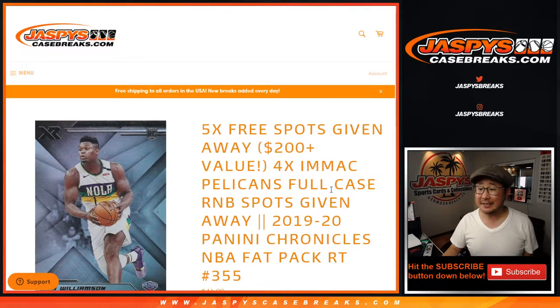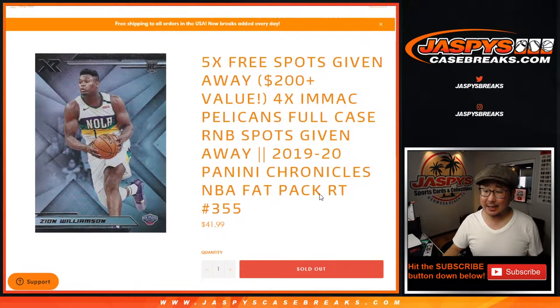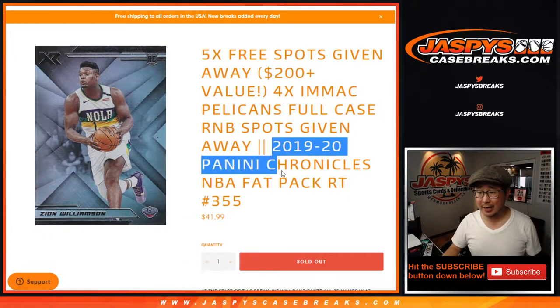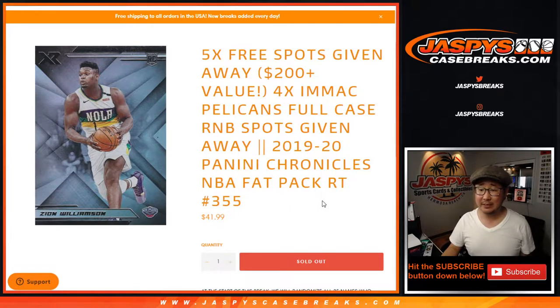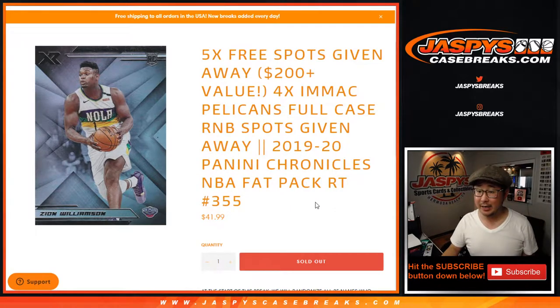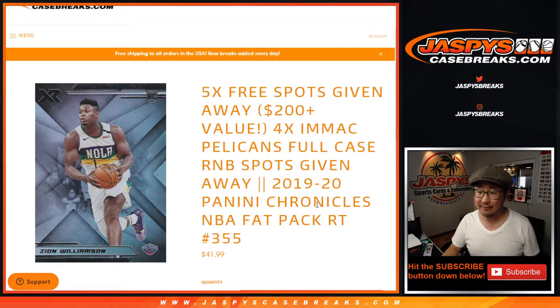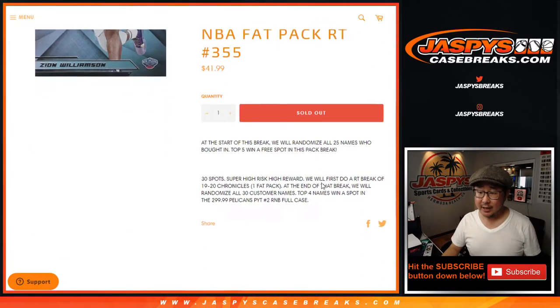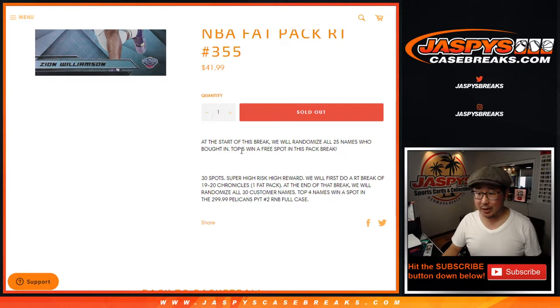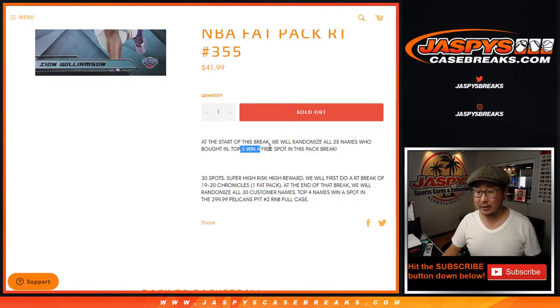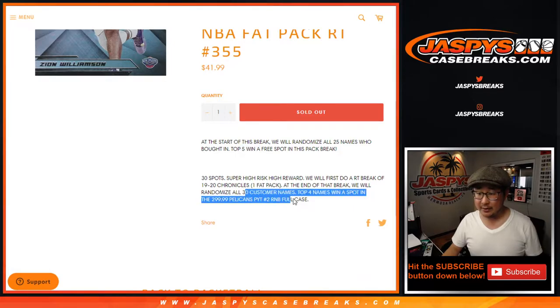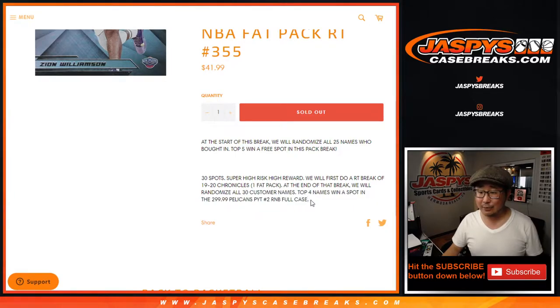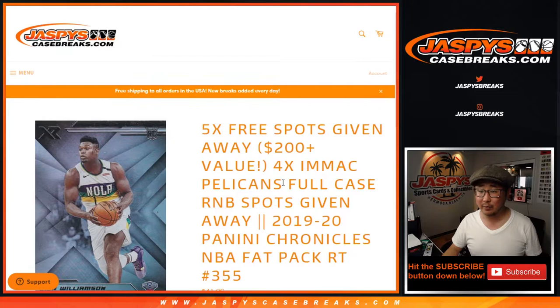Hi everyone, Joe for Jaspie's CaseBreaks.com, coming at you with 2019-2020 Panini Chronicles Basketball Fat Pat Break number 355. Within this break, we're giving away five spots, and at the end, we take all 30 spots, randomize them, and the top two will get two spots in that Pelicans random number block randomizer.